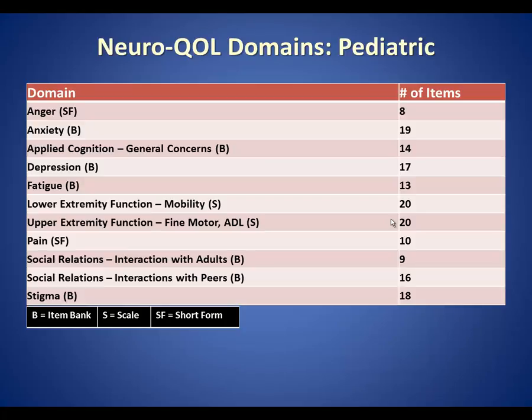Here is a list of the available pediatric measures and the type of instruments they are. As you can see, two of the pediatric measures, anger and pain, are available only as short forms. Two of the pediatric measures, mobility and upper extremity function, are only available as scales.